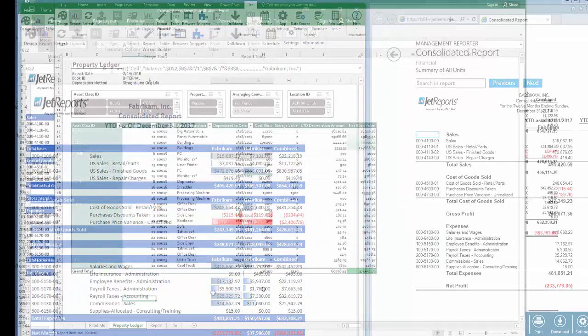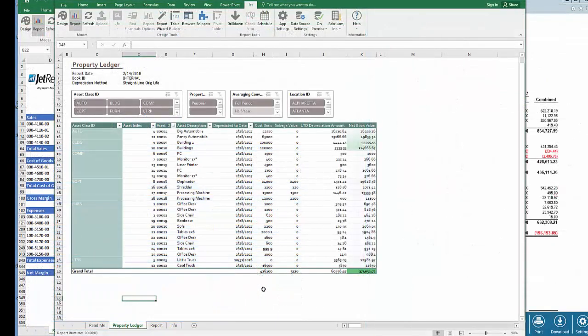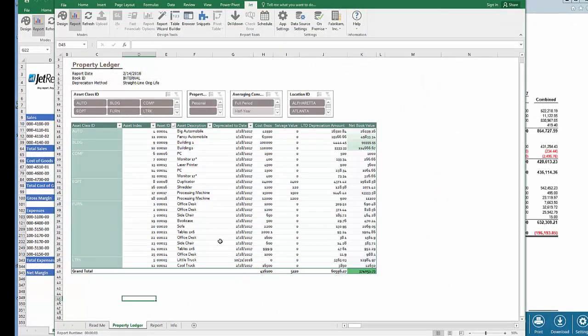Jet can do more than just financial statements. The report you're seeing on the screen now is a Jet Express report that views my fixed assets. Yep, I said fixed assets. All versions of JetReports can build a report like this: Jet Express, Jet Professional, and Jet Enterprise.